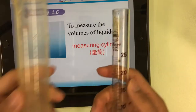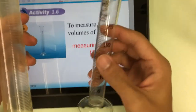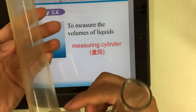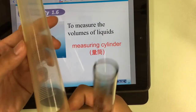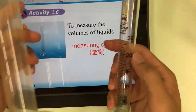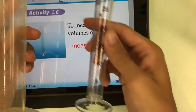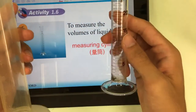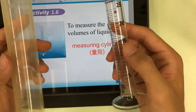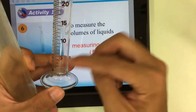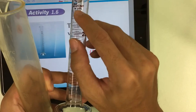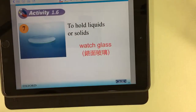The sixth one is the measuring cylinder. We have different kinds — here is the glass type and here is the plastic type. The plastic one is hard to break. The measuring cylinder is used to measure the volume of liquid. We can read the scale to know how many cm³ of liquid is inside.